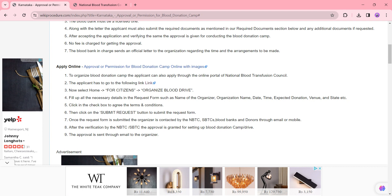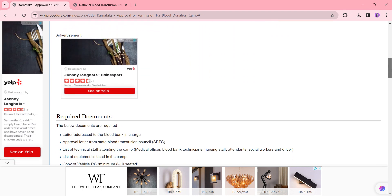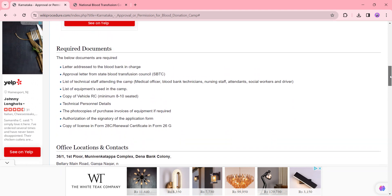The fee for this procedure is free of cost, so you do not need to pay any fee amount. The processing time for this procedure depends on the blood banks.